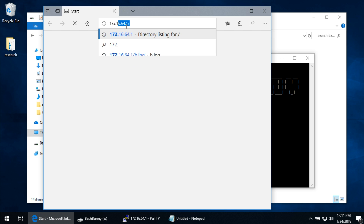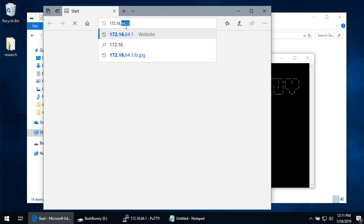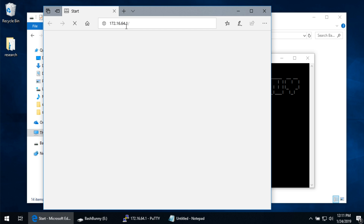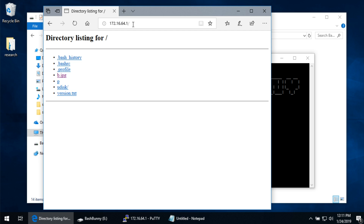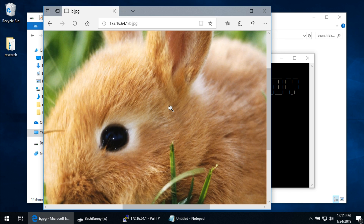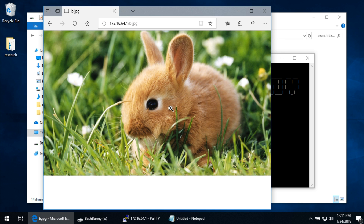Let's fire up Edge and go to 172.16.64.1, which is the IP address of our bunny. We indeed get a directory listing, including our B.JPEG, which always needs to be so cute. Now that we can browse to that IP address and get our B.JPEG, you can kind of imagine where this is going.